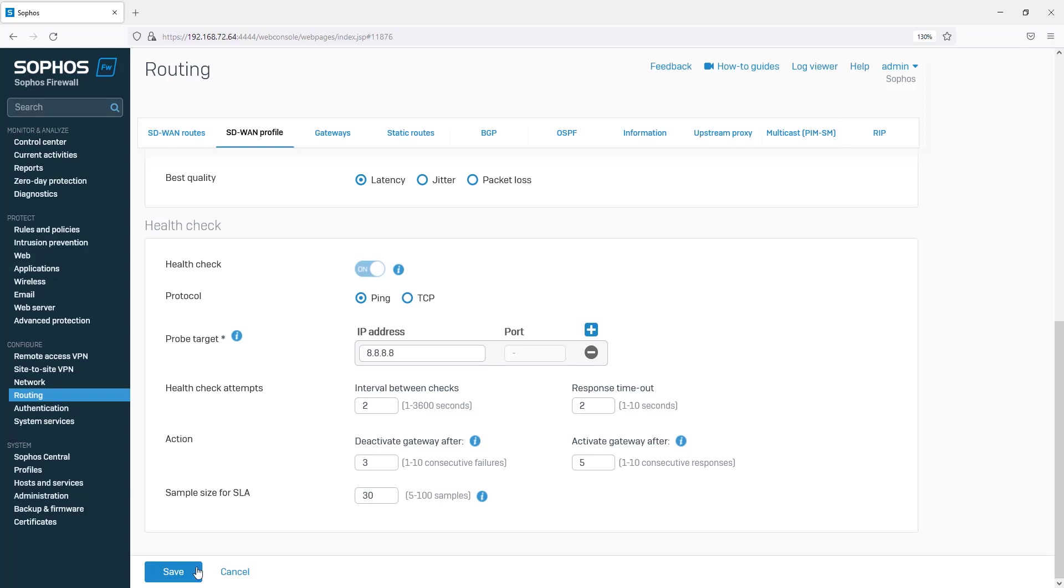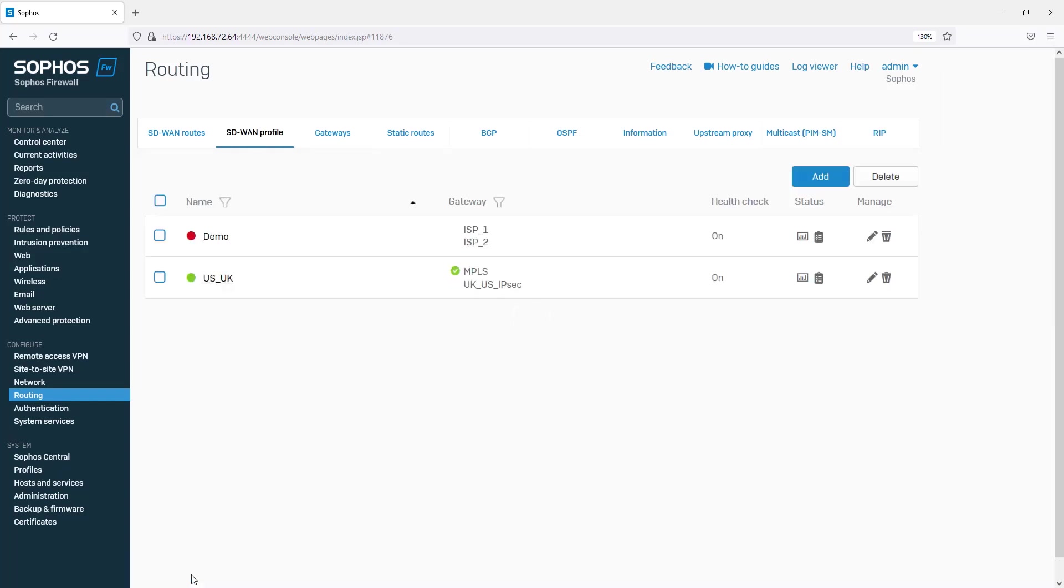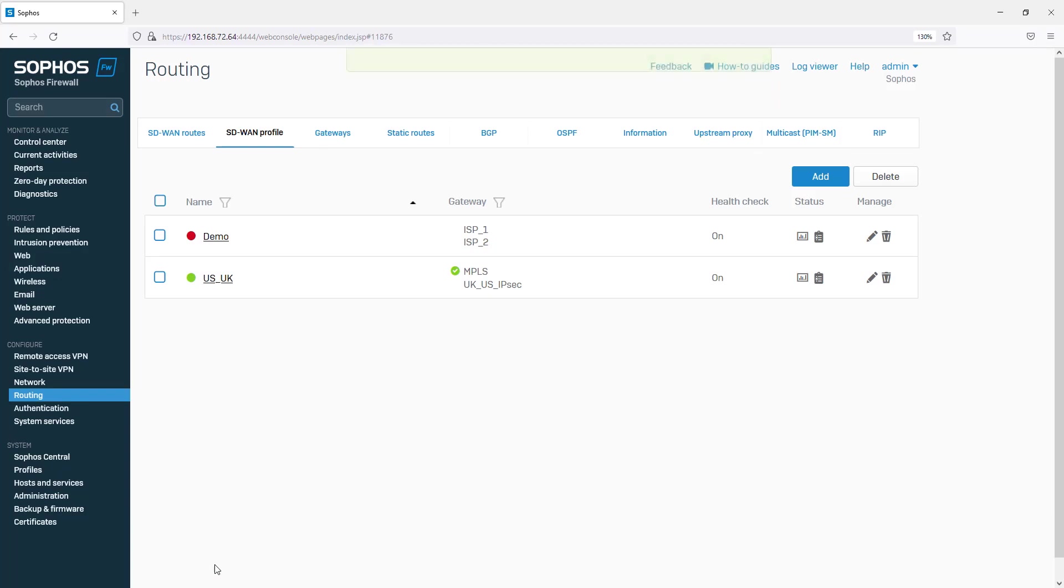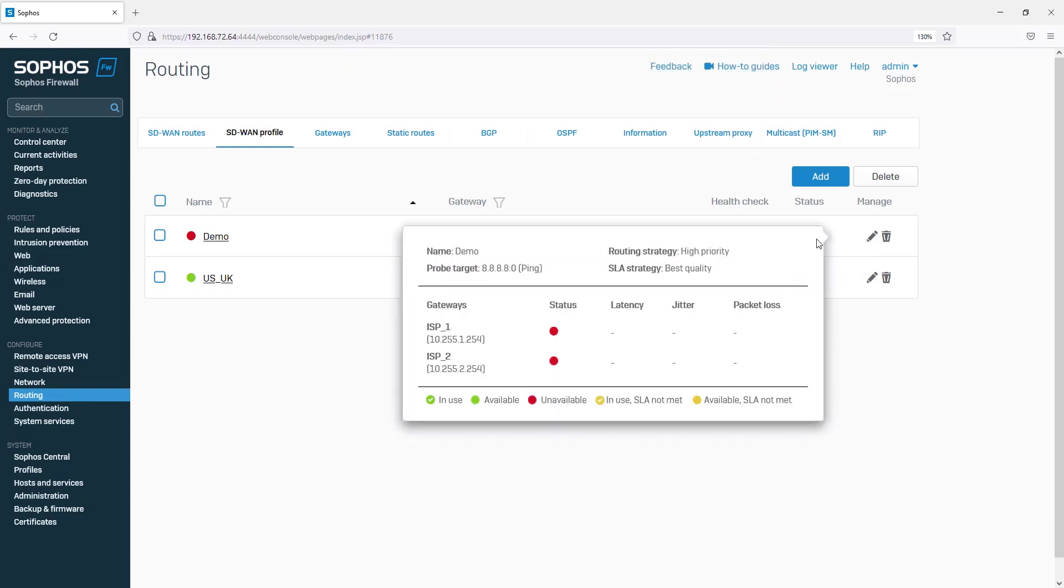When you save the profile, by default it will take a minute to gather data from probes of the links before you can view the statistics. How long this takes will depend on the Health Check settings you have configured.